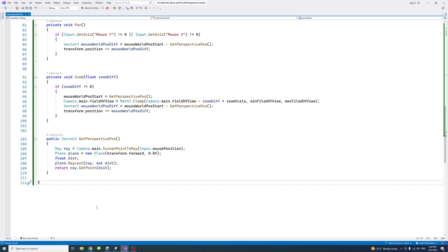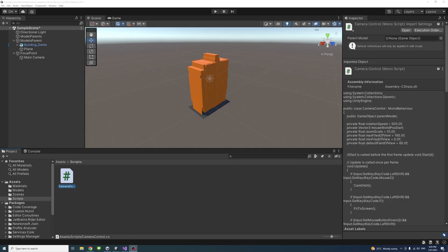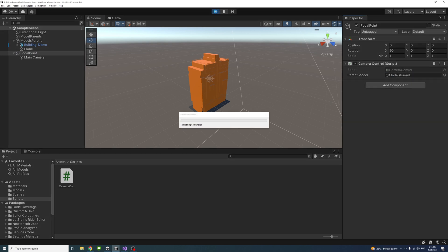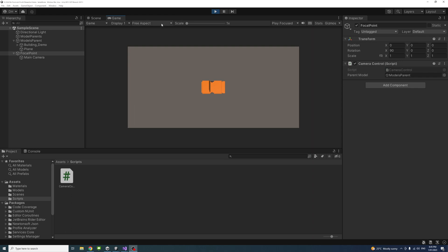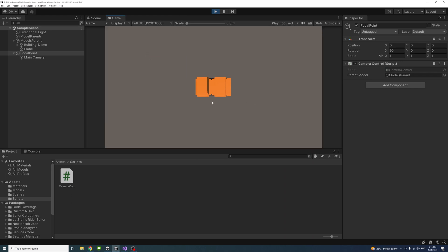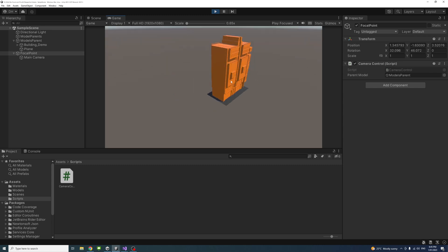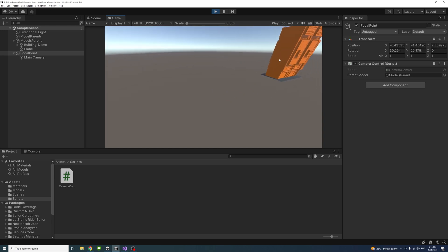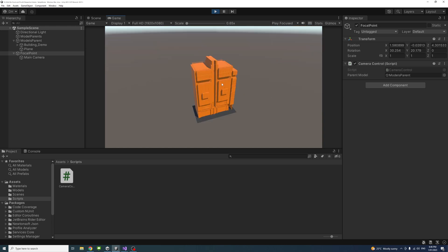Now if we save and open the editor, we go to the focal point — because the script is attached to it — and we have the public parent model field, which we just drag the models parent into. I'll save and hit play, changing the resolution to full HD. Now using the mouse and shift, I can pan, orbit around, zoom out, zoom in, and if I want to zoom fit all, I press shift and F — and it zooms to fit all.